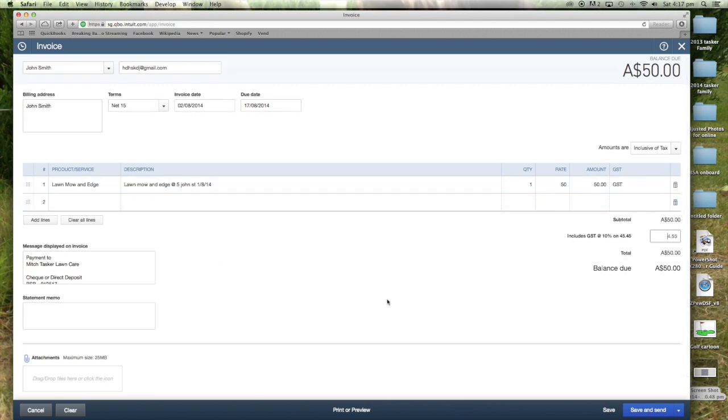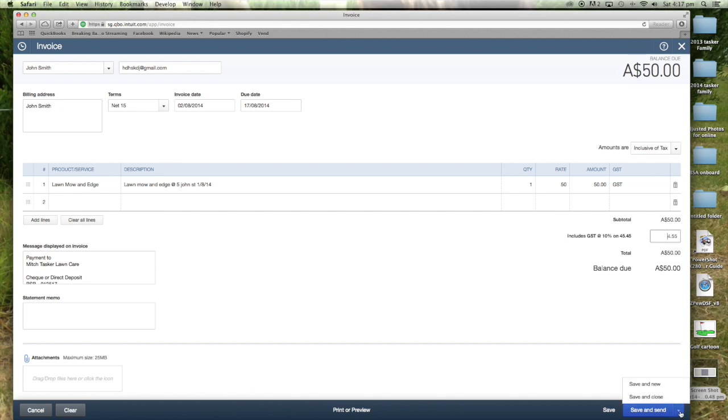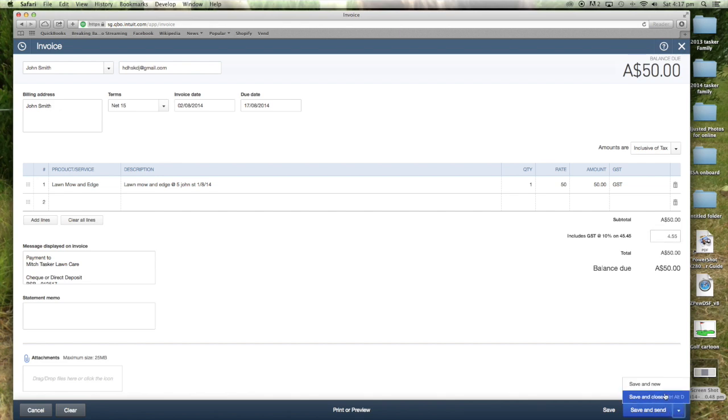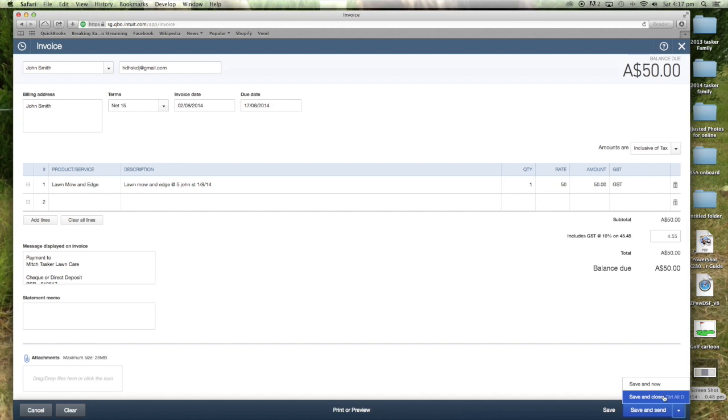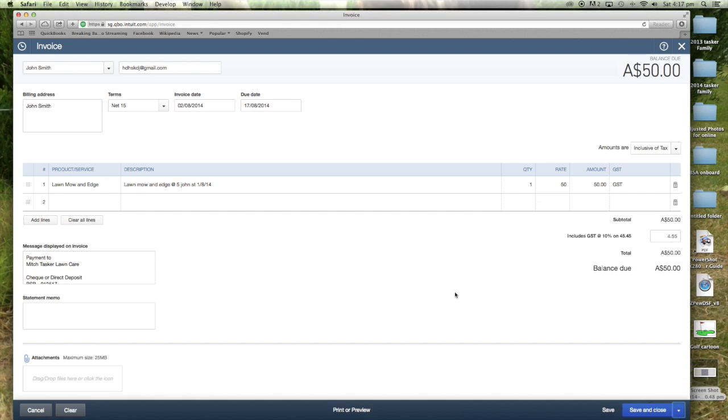It's got all the information that you need. It's just so simple. That took what, 10 seconds to do that. If I wanted to send the invoice straight away, I would just go save and send. That's not usually what I do. Usually I send my invoices at the end of each month. So I'll just hit save and close and the invoice is there in the system.